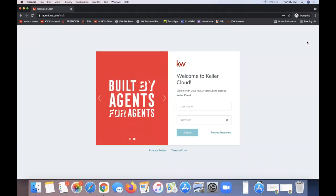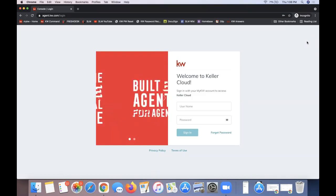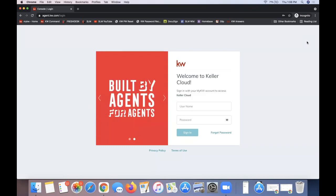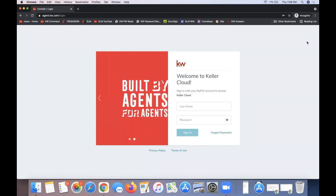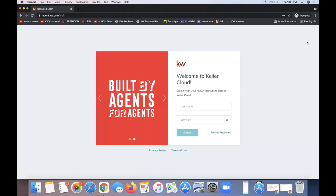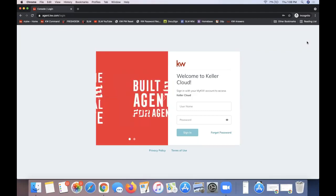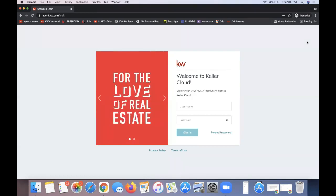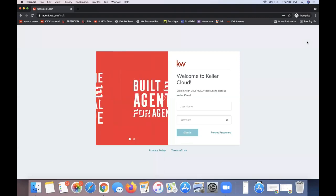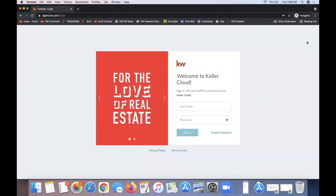Welcome to today's class on DocuSign 101 and how that works with KW Command. I'll be showing you how the two systems work together for you to start and manage your transactions. My name is Leah with Scott LaRoy Marketing. In today's class, I'll be taking you through all the basics of DocuSign — starting your transactions in Command, accessing and editing your forms in DocuSign, and sending those out for electronic signatures. I'll also show you how to submit signed forms to your office staff for review.